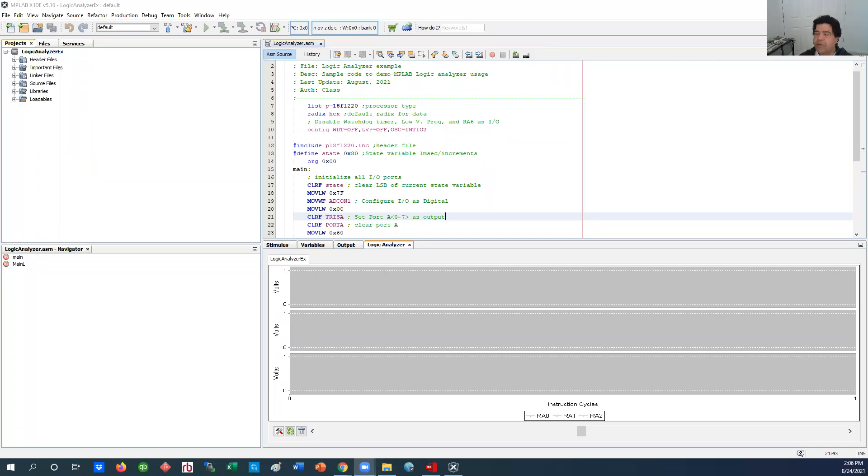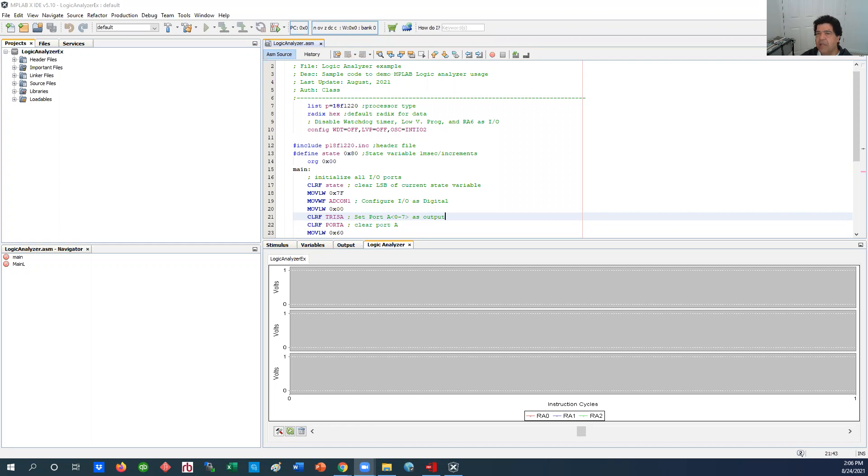Welcome to another video regarding MPLAB. MPLAB has one function called logic analyzers and it tries to simulate an actual hardware logic analyzer where you can actually look graphically at your outputs changing as they change.